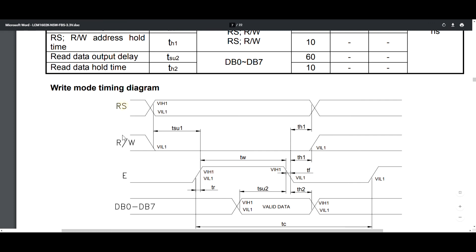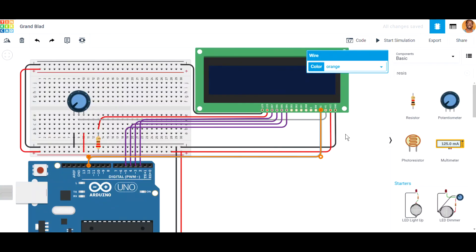The register select, read/write pin, and enable pin are the pins we need to set. In this design, we don't really need to connect the read/write pin explicitly, because by default it will be zero, meaning we are only writing to the LCD.